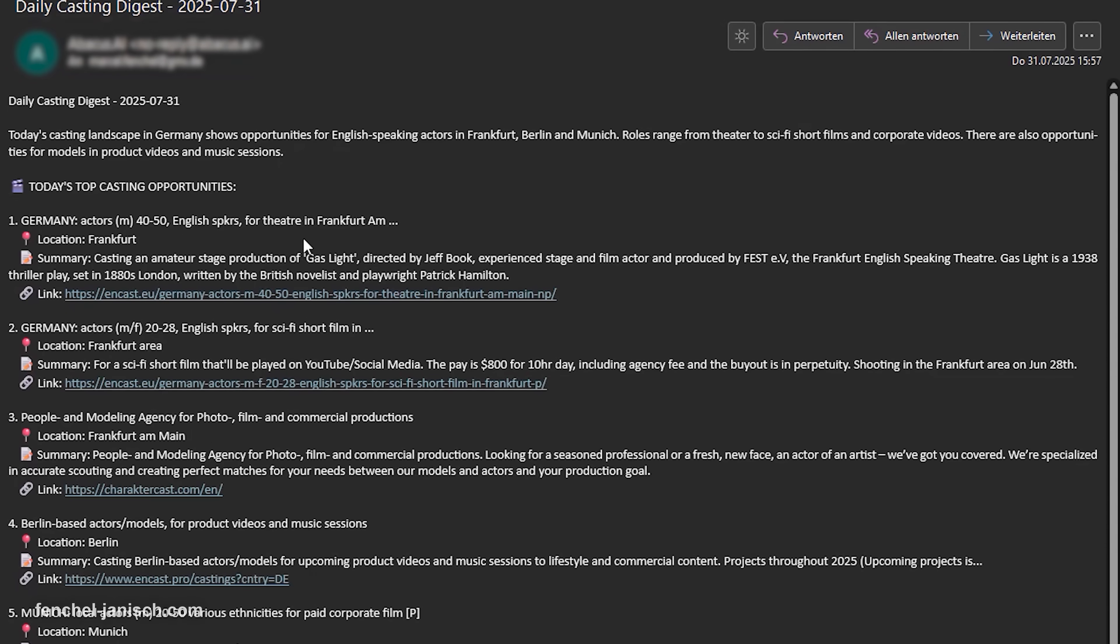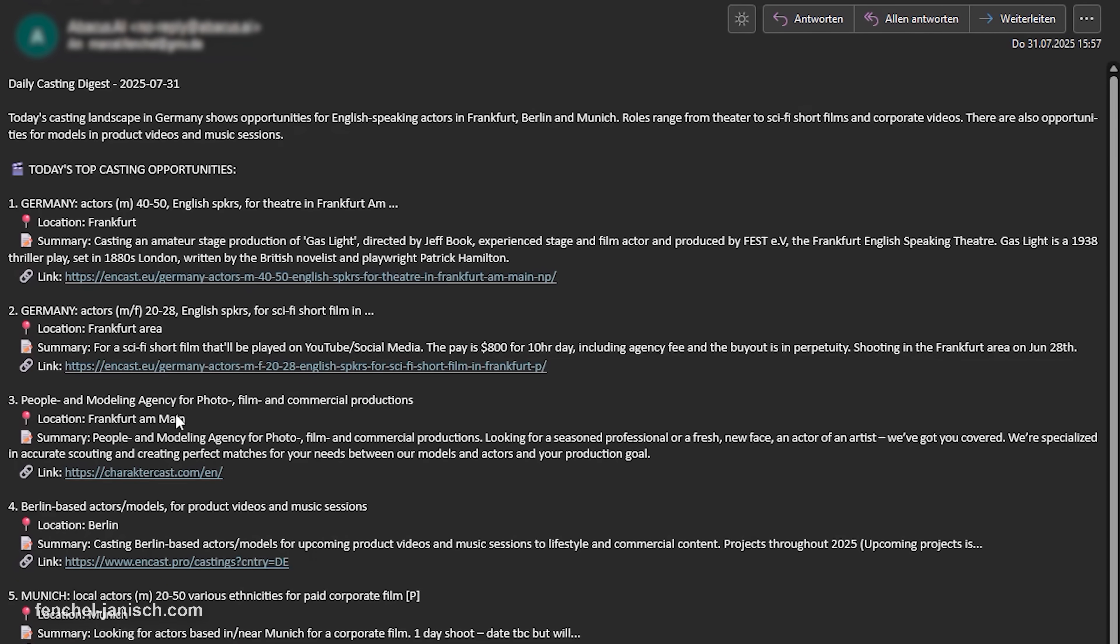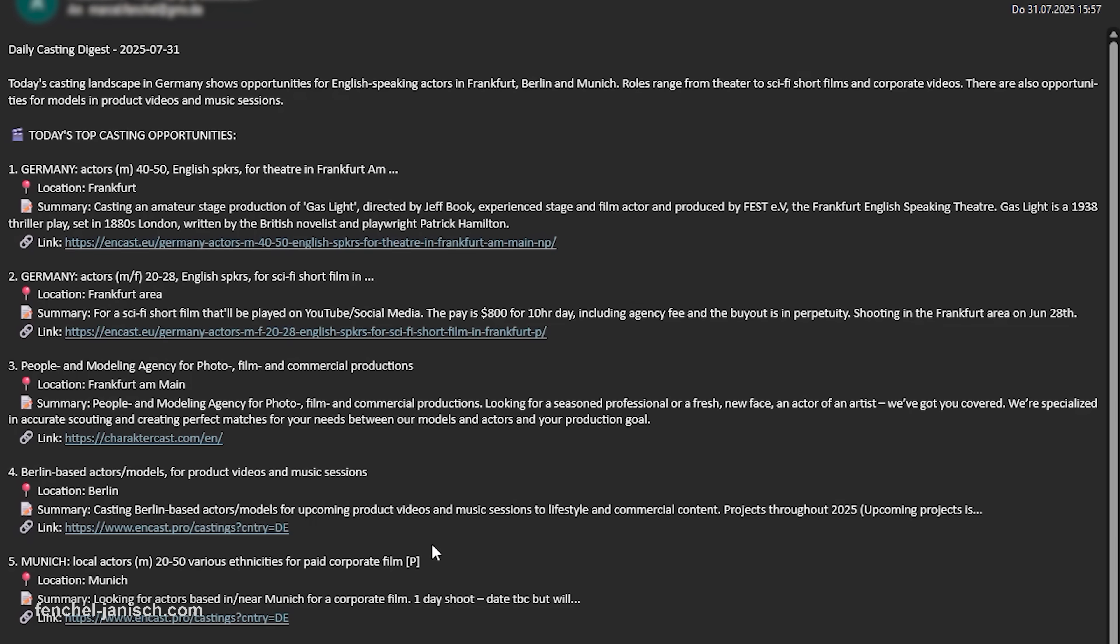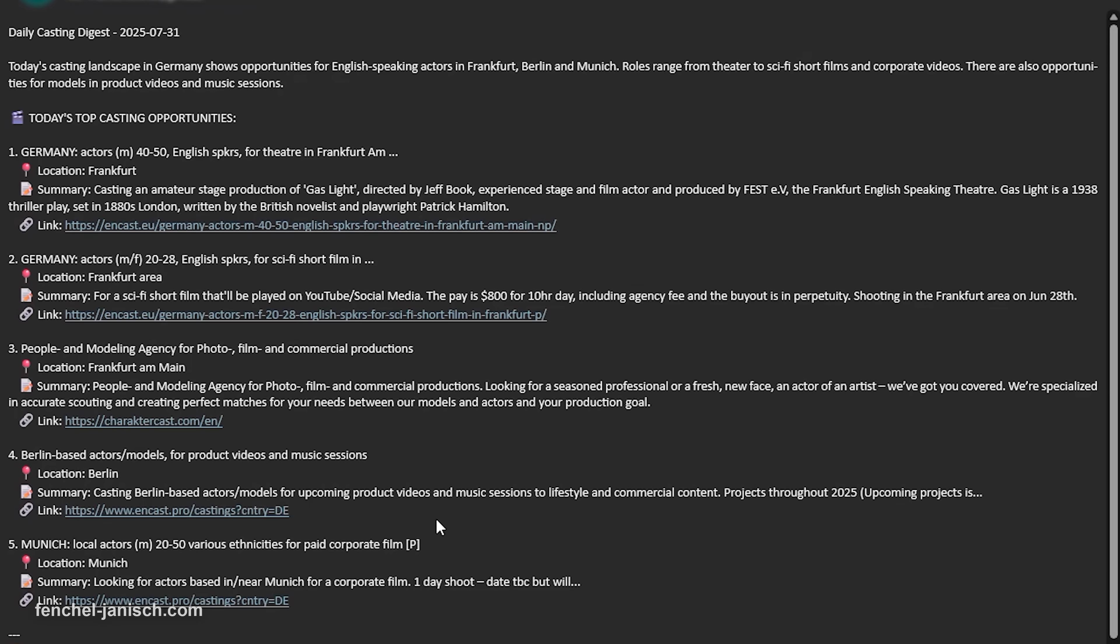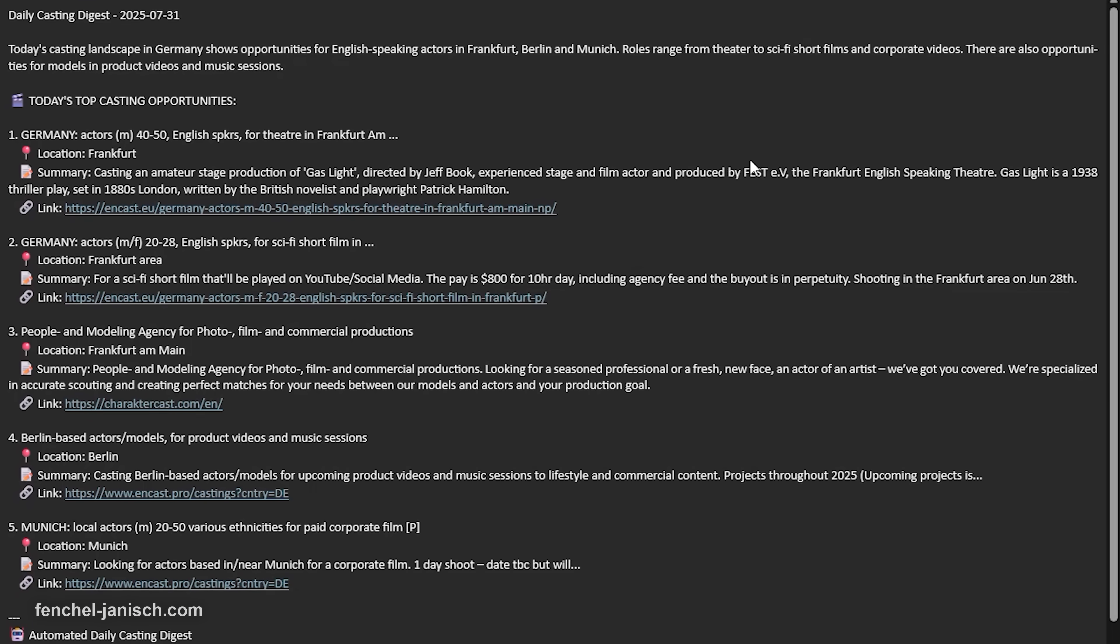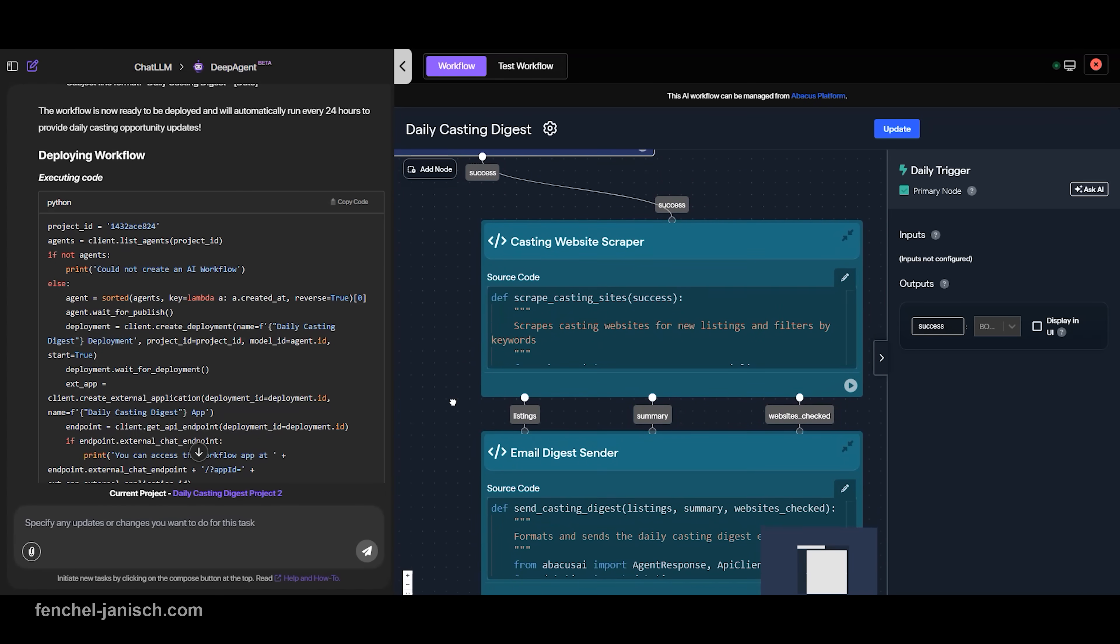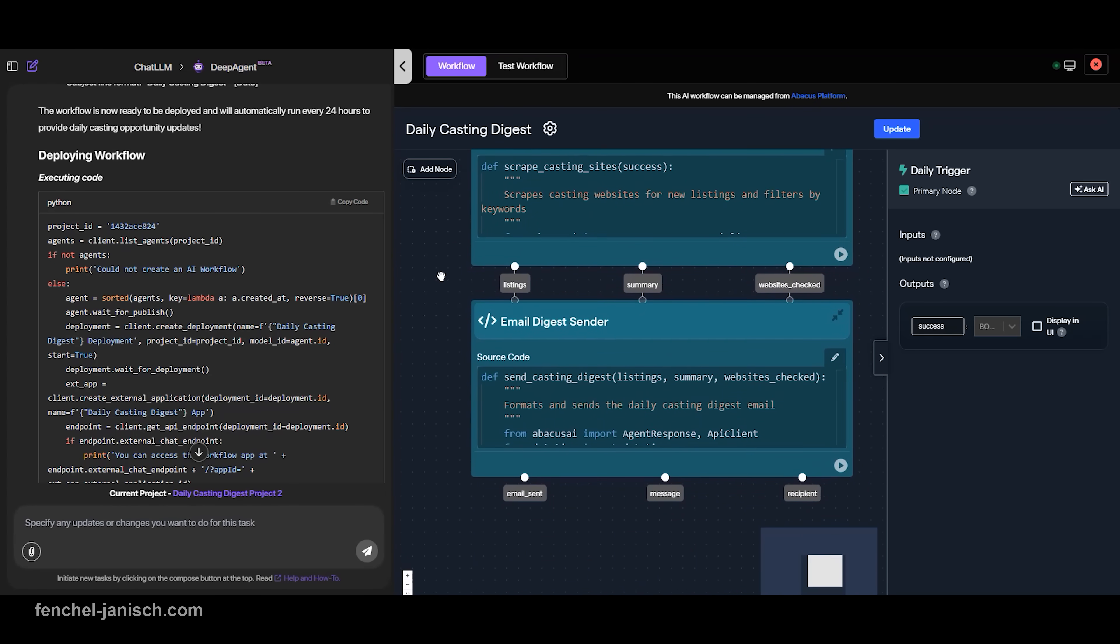Then it rewrites the listings into a clean, easy-to-read digest and sends them straight to our inbox. This helps us automatically discover new production and business opportunities without clicking through dozens of tabs. We start the day knowing exactly which casting calls are worth the attention.